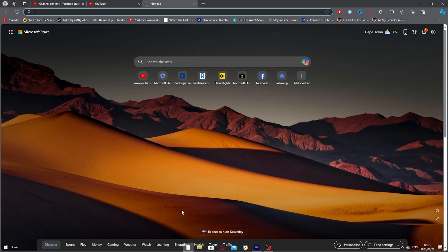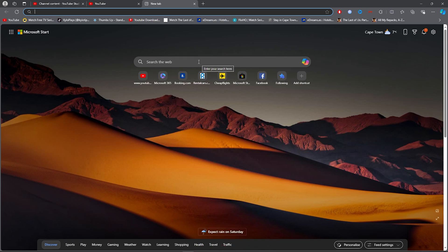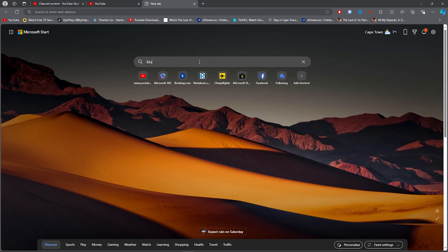Now what you want to do for the first step is open up any browser, then click on the search bar and type out Bluestacks.